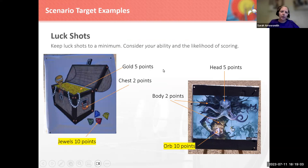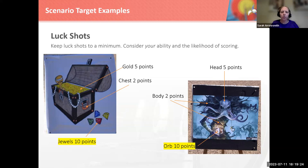We often have at least one target in a tournament that has what we would call a luck shot — a very challenging place to hit that most people wouldn't. But if you're scatter-shotting the target, you might get lucky and hit something that is worth a lot of points. For this target, there are jewels — if you're aiming there you're more likely to hit the white and get no points, but if you're really lucky you might get ten. A normal archer would probably just aim for somewhere on the chest to get at least some score.